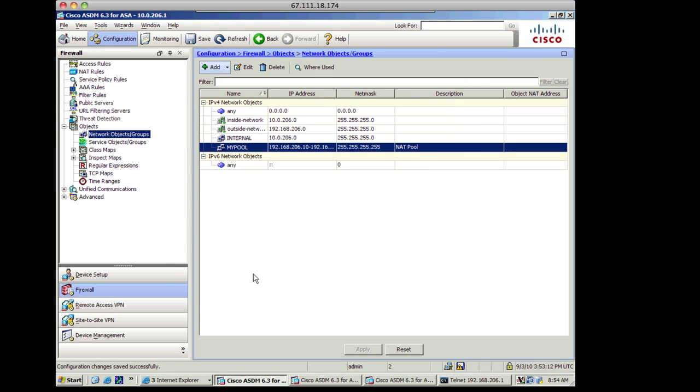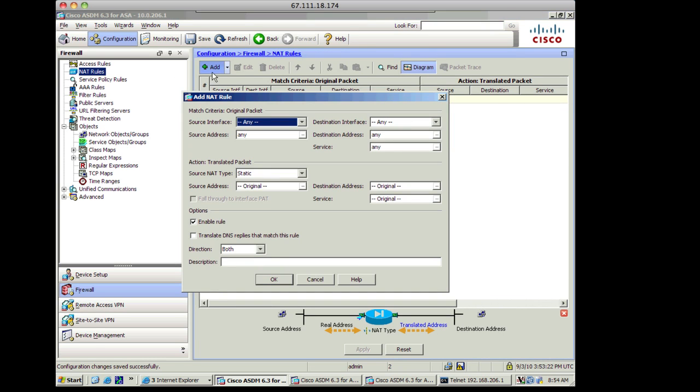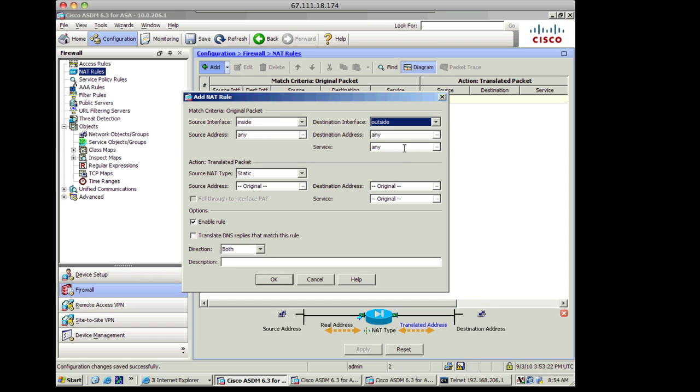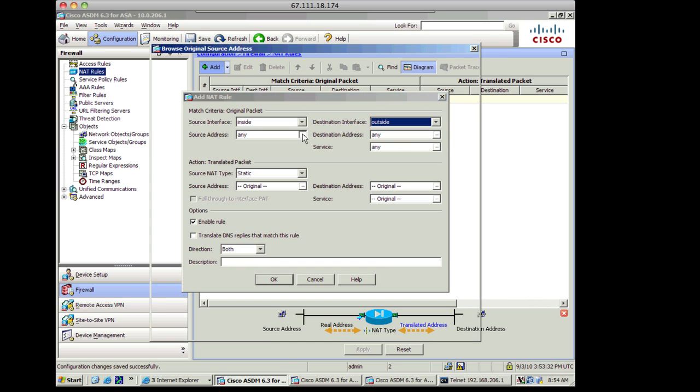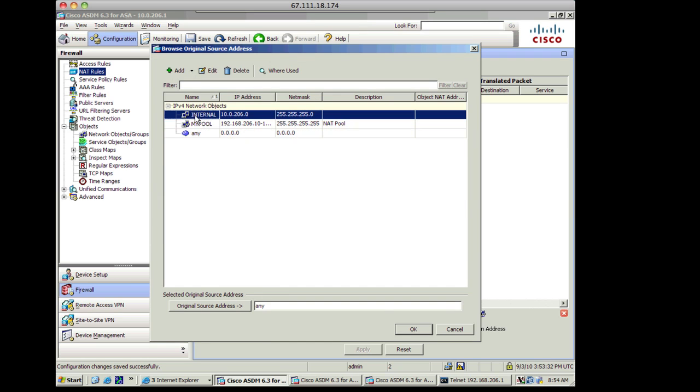Now the next thing that I'm going to do is go to NAT rules. Under NAT rules, I'm going to click on add. The source interface is the inside. The destination interface is the outside. So now I know between which interfaces I'll be doing translations. And I'm going to select the source address field, and I'm going to pick my internal address space.